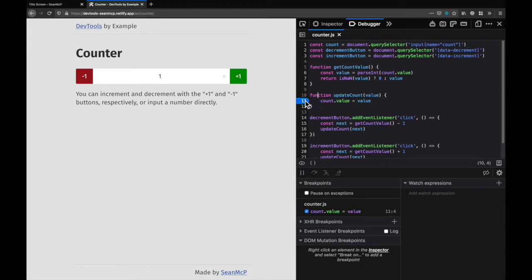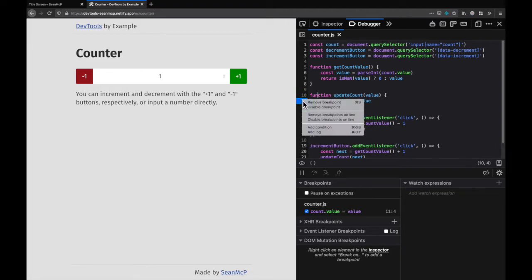To remove that breakpoint you can either click the tag, use the keyboard shortcut, or right click remove breakpoint.